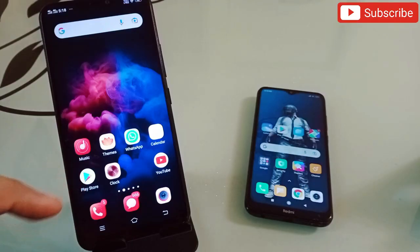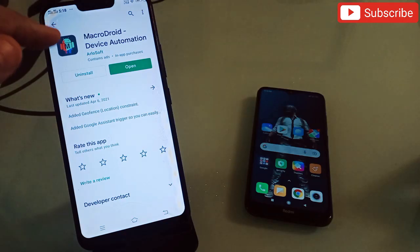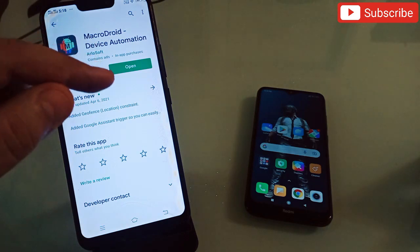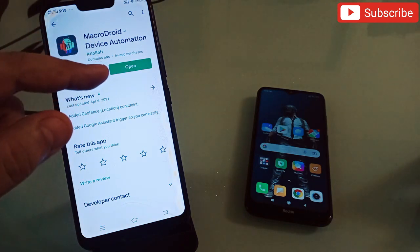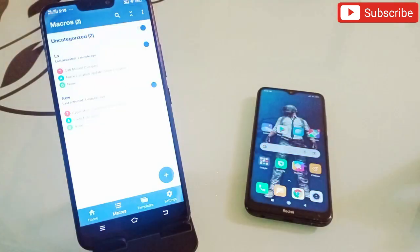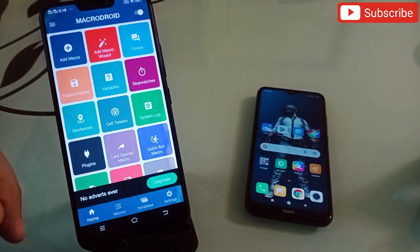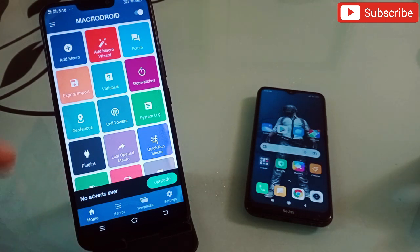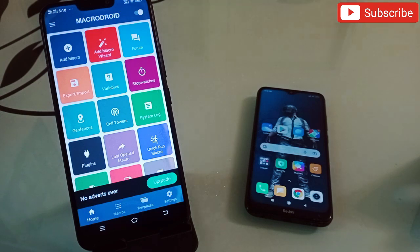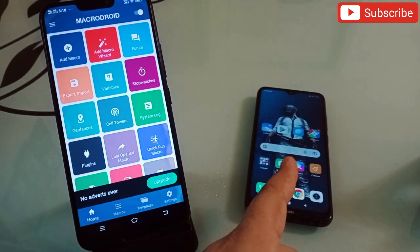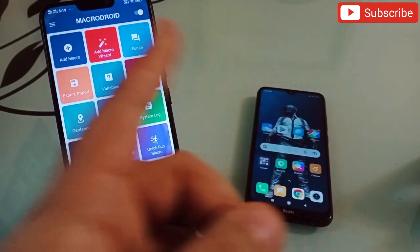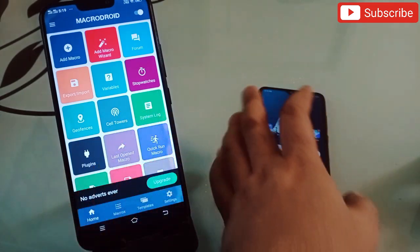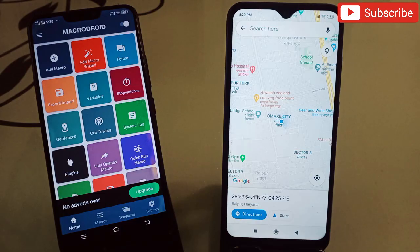The first application in my list is MacroDroid — Device Automation. This is an amazing application. Simply click on open and you will get this interface. Now before I show you how this application works properly, I'm going to give a miss call from this phone onto this phone and let's see what exactly happens.